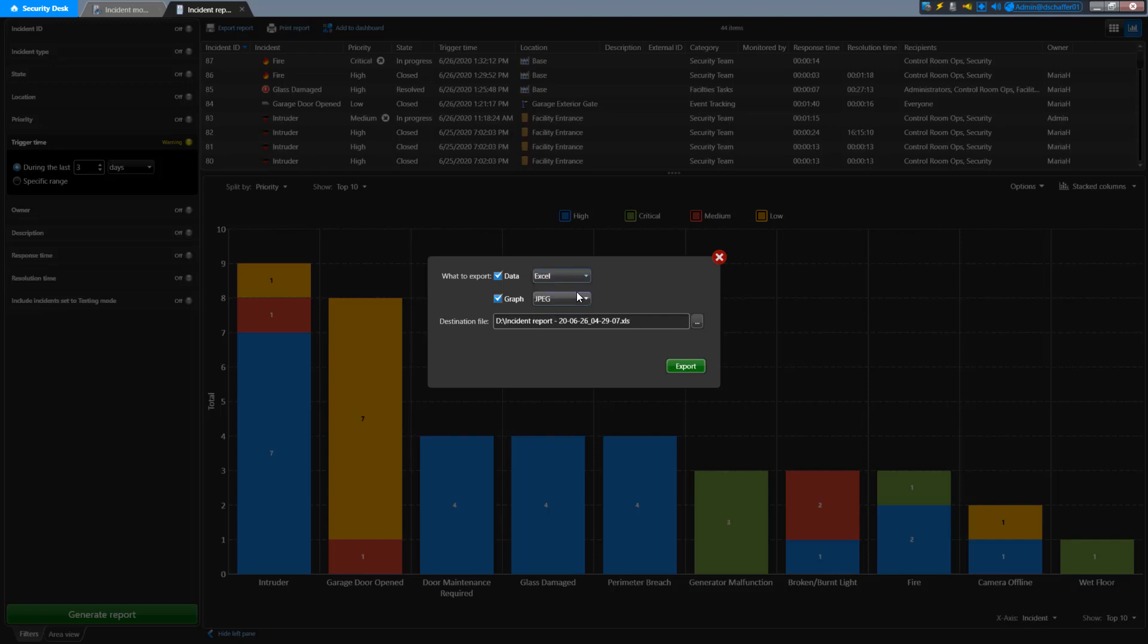The graph or chart can be saved in a JPEG or PNG format in case you want to include it in a presentation or report that you're preparing.